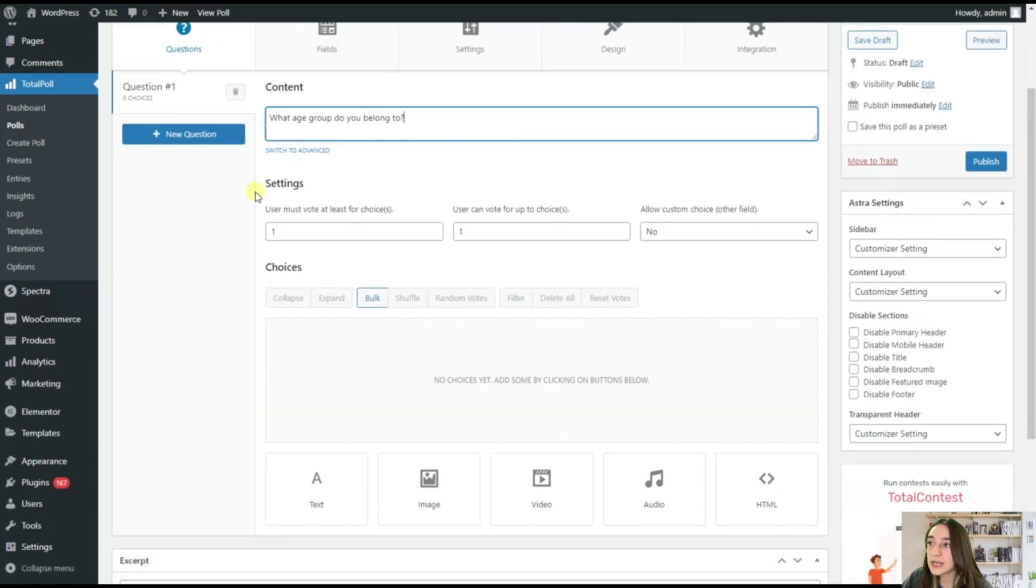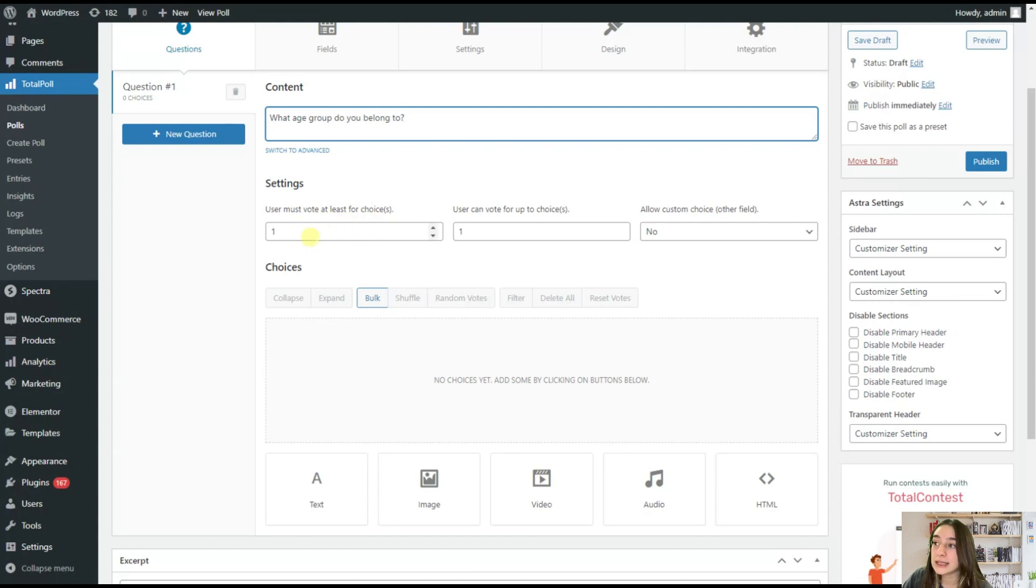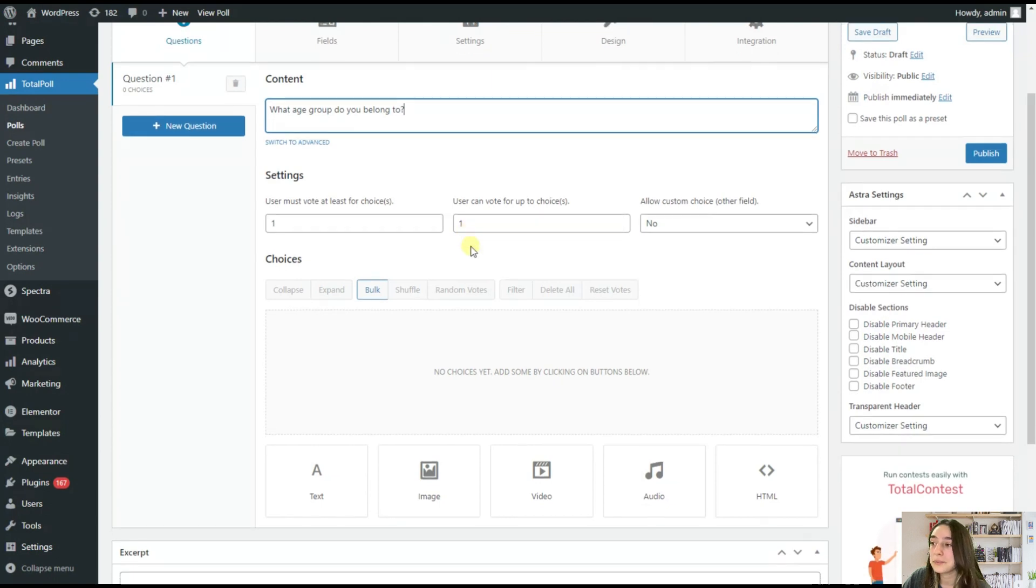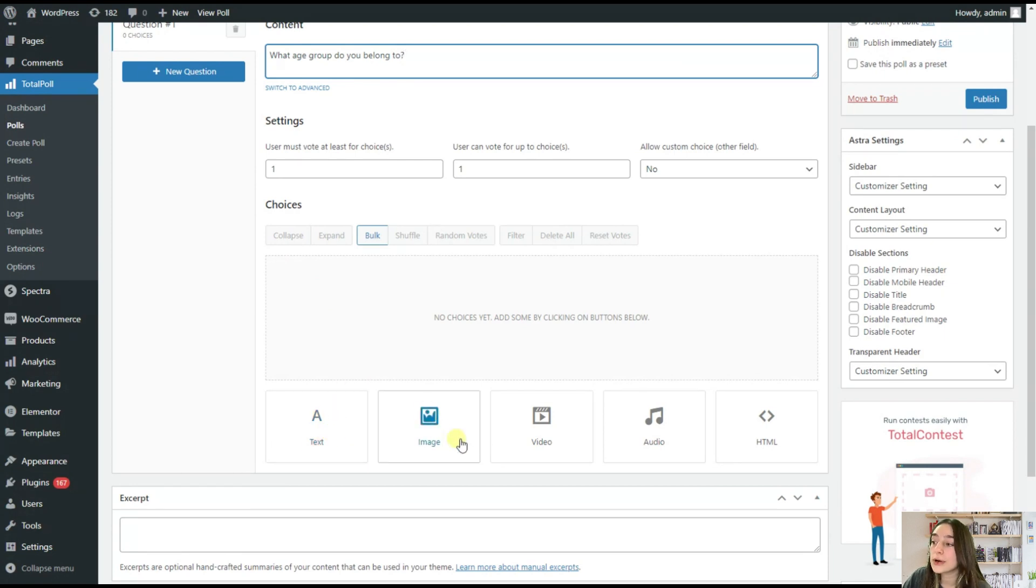And if we go down here, you can see the settings and here you can choose the minimum and maximum quantity of votes per user. So in this case, it's at least one and maximum one again. So the most interesting part is here. So you can make the answers as text or images or as video and audio even.